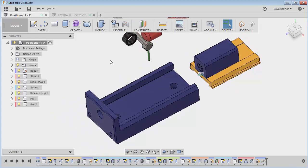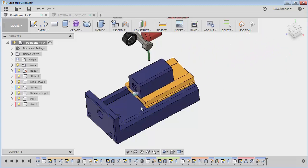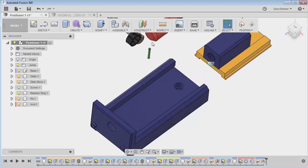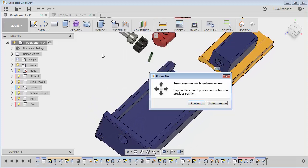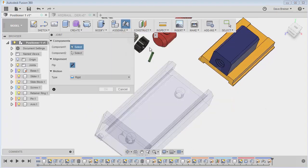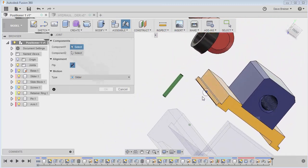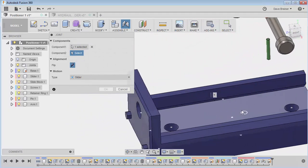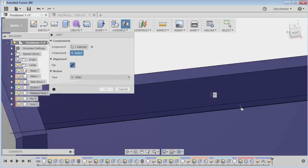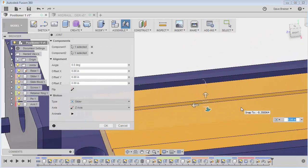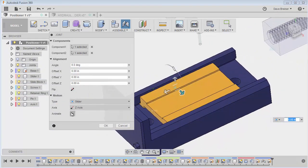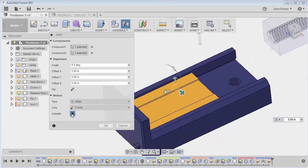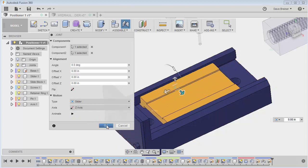Now I'm going to apply a slider joint to this — I want this to slide in and out. I'll go and apply another joint, capture, and make this a slider. I'll apply that point and make sure I get that one there. You can see the animation — if I stop it I can go, and that's pretty well the way I want it. It's going in the right axis so I'll say okay.